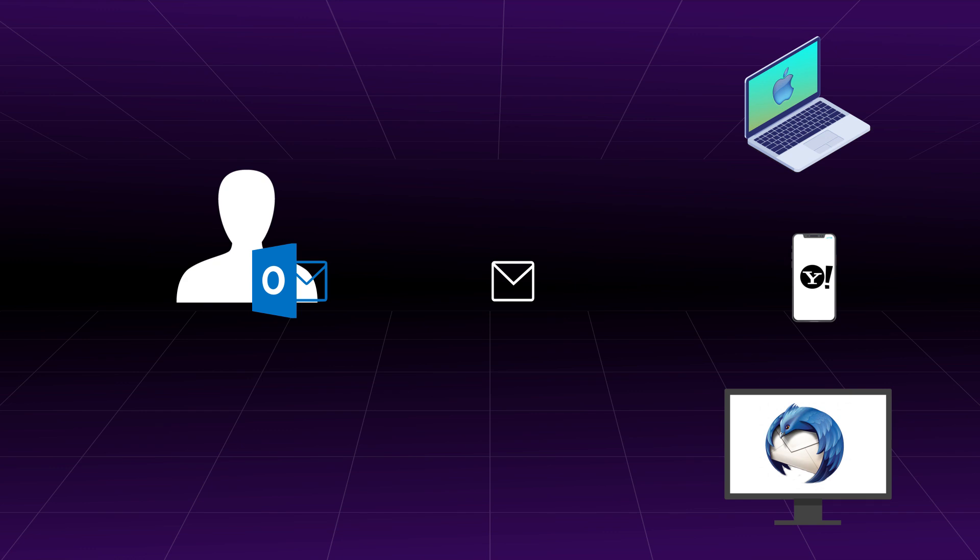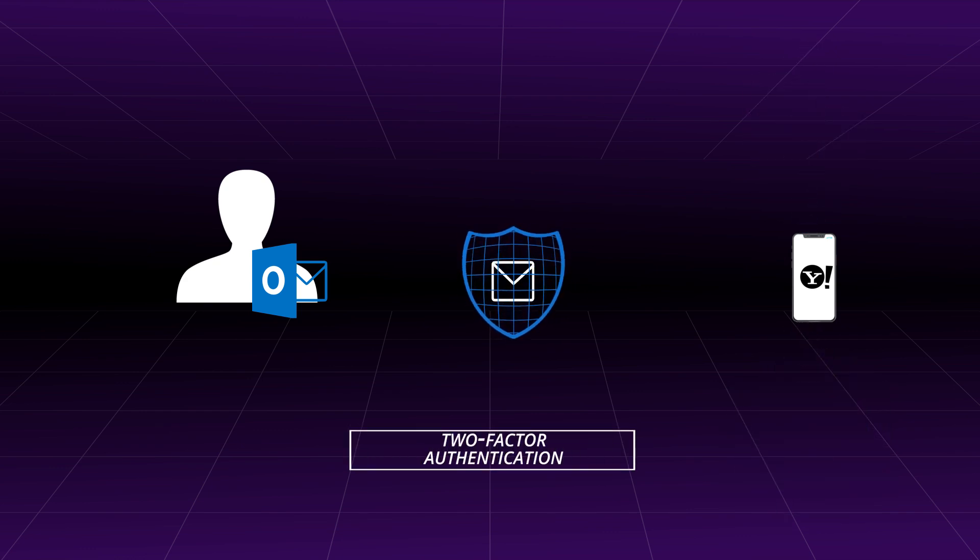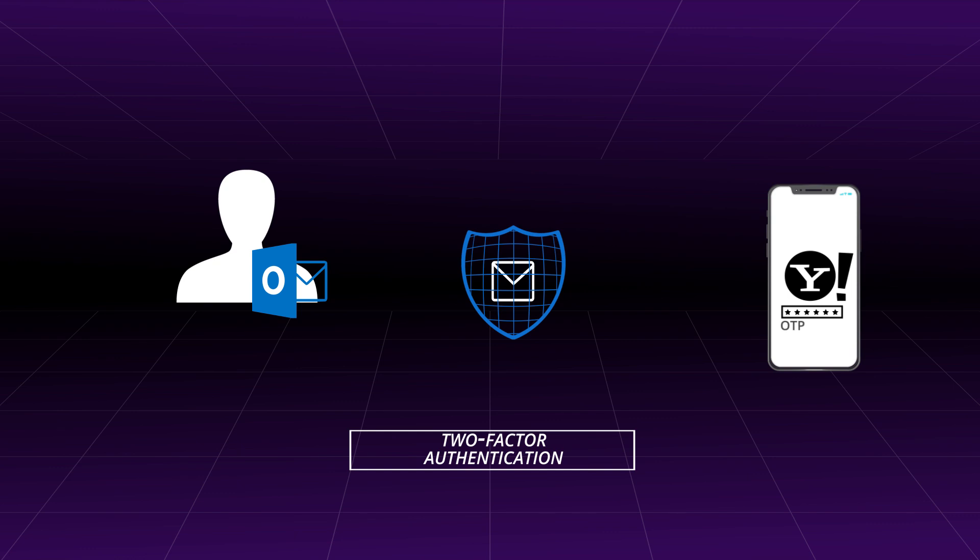For the protection of the mailbox, experts advise enabling two-factor authentication, where you can log into your account through an OTP on the mobile phone and app password. The app password is created specially for a third-party application or device to access the Office 365 account securely.